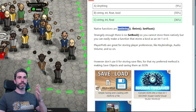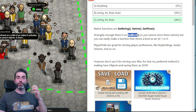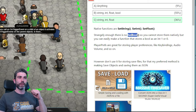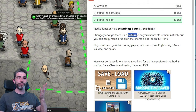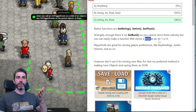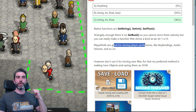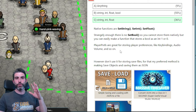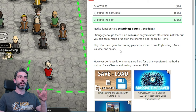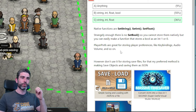You cannot store booleans natively in PlayerPrefs, but you can easily make a function that stores a boolean by simply storing an int or string using one or zero, treating that as a boolean true or false. PlayerPrefs are really great for storing player preferences — things like key bindings and audio volume. Whenever you need some persistent data and don't need anything too complex like save files, PlayerPrefs are really awesome.